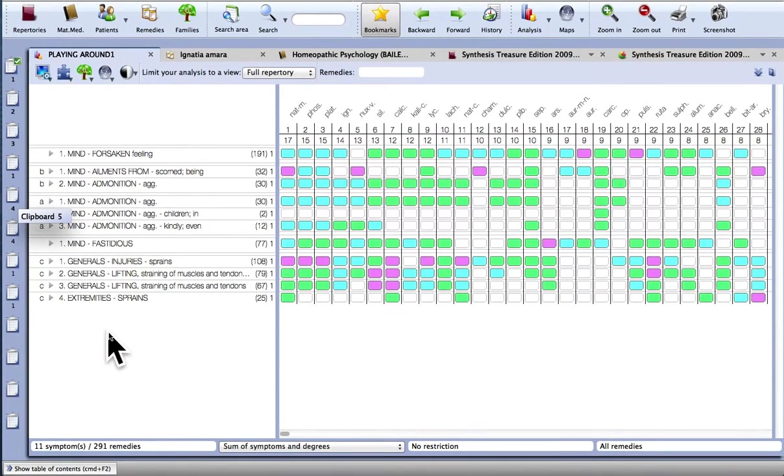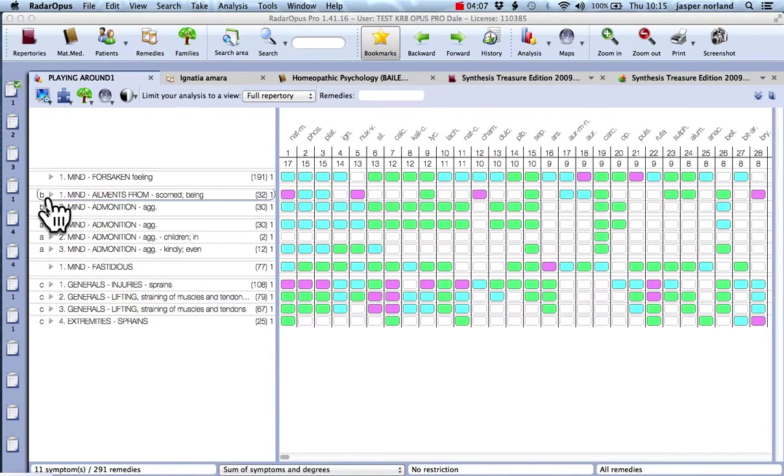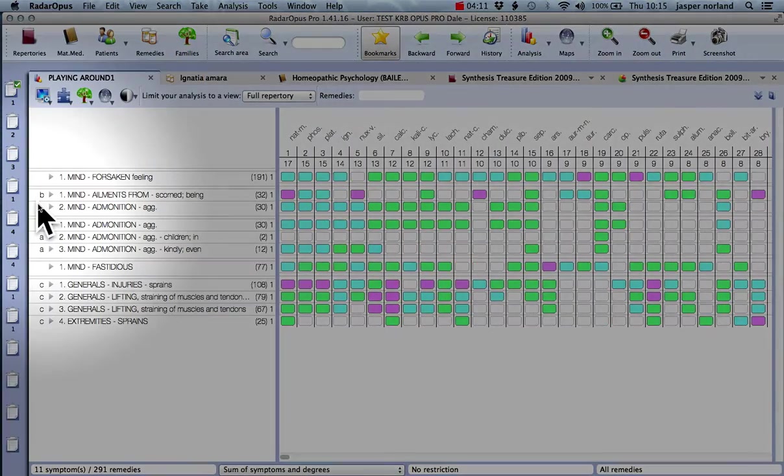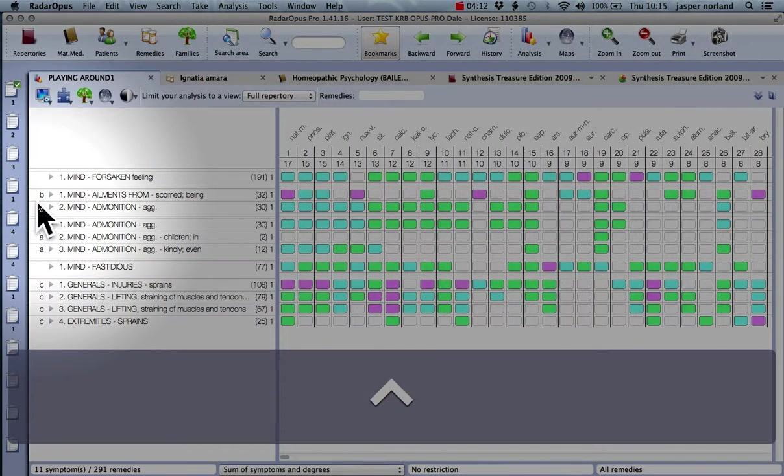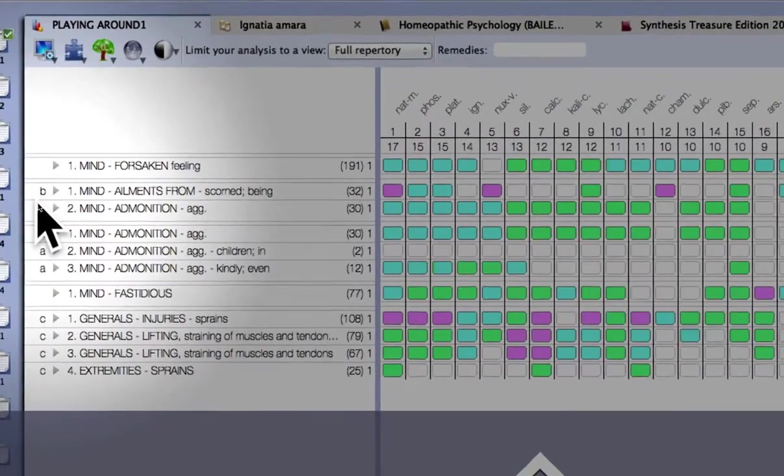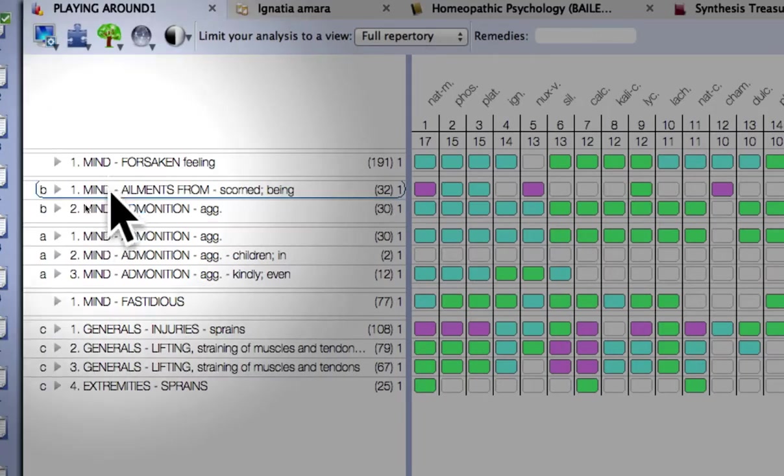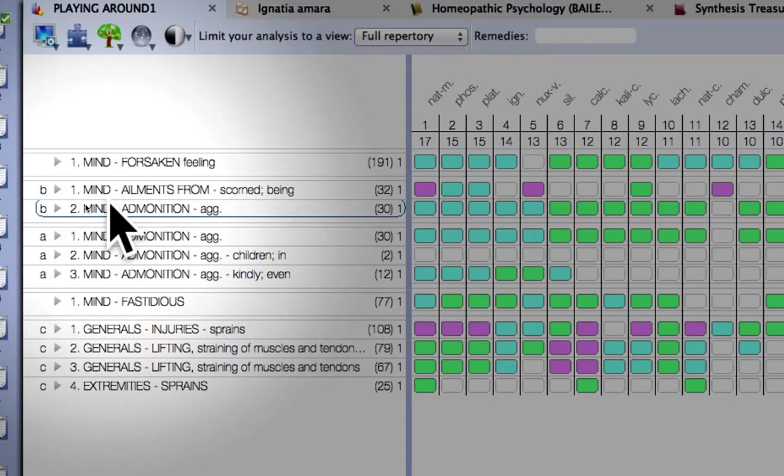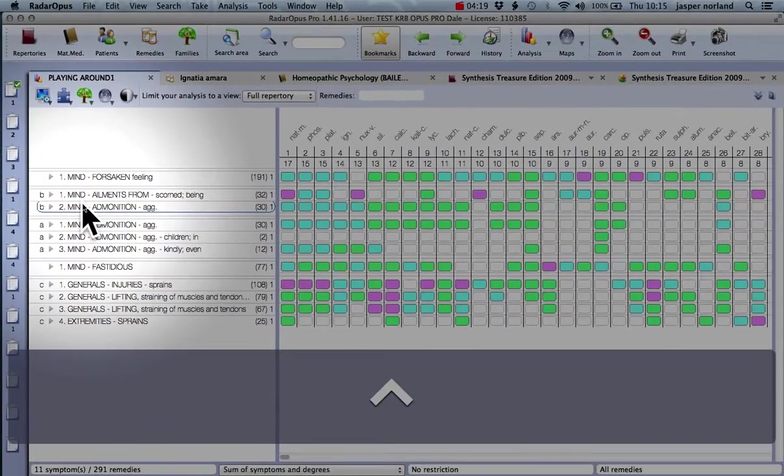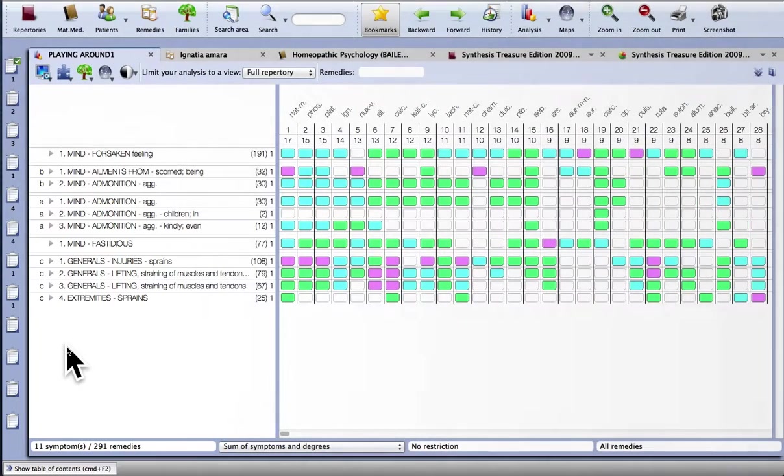So you could organize clipboards according to remedies that have been grouped. So you see these little letters here. They show that these two rubrics have been grouped together to form one bigger one. So it would probably help if I show you how to do that.